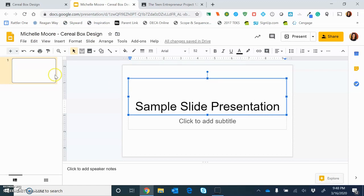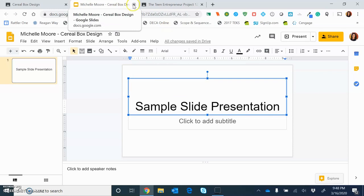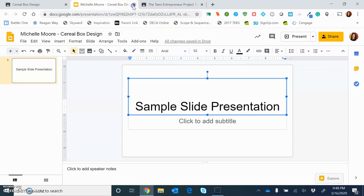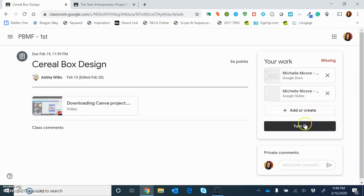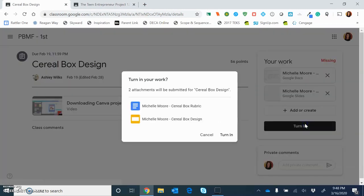Great. So from there, everything automatically saves. So I can exit out. Let's just say I'm done with what I need to do and I'm done with this project. I can now click, of course, 'turn in.'